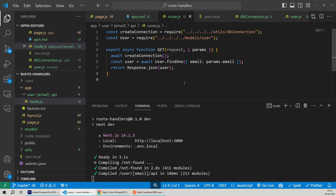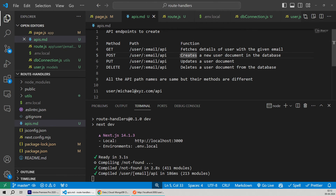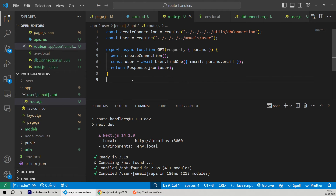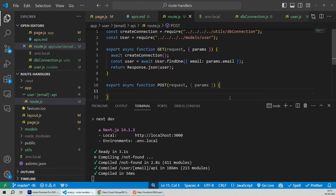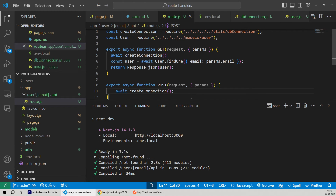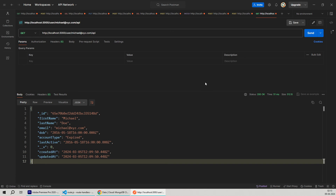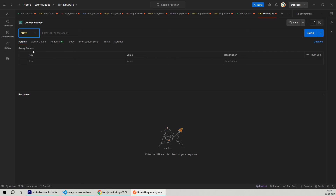We're getting the user object back in the response with the email michael@xyz.com, and the HTTP response status is 200 OK — meaning our request went through successfully without any trouble. Now since we've got the hang of things, creating the rest of the APIs will be pretty simple. Let's create the next API route handler — the POST method. Since the path name is the same, we'll create the POST handler within the same route.js file. We'll export a new function named POST, and our first step will always be to connect to the database.